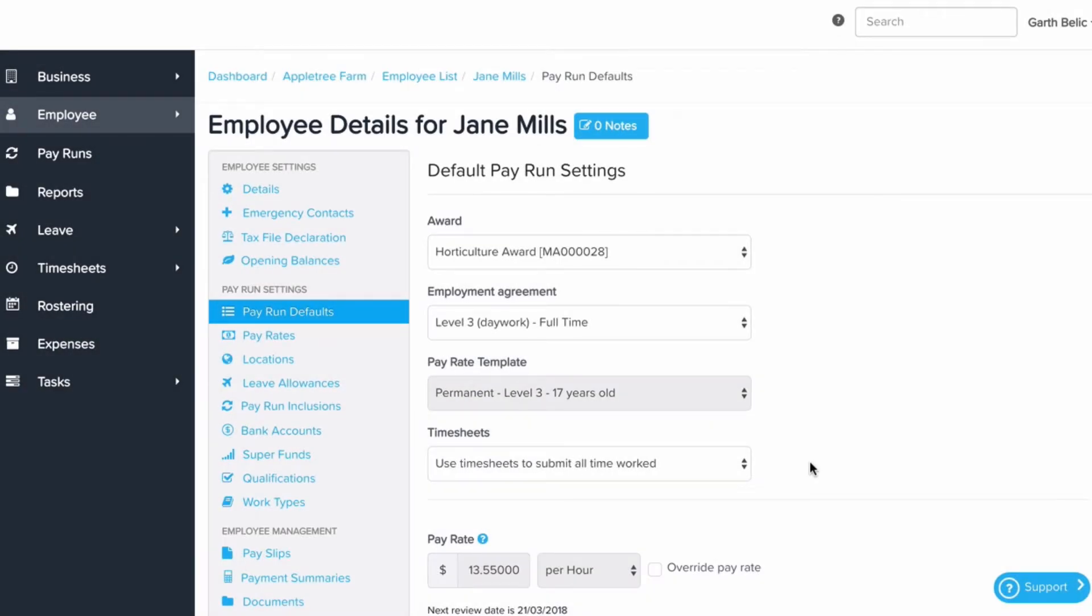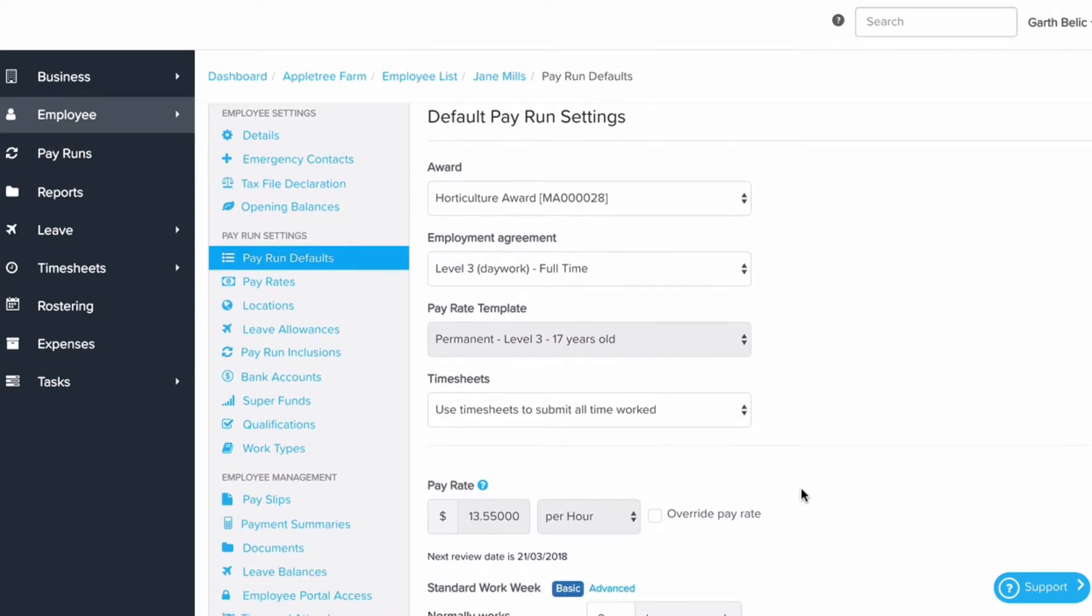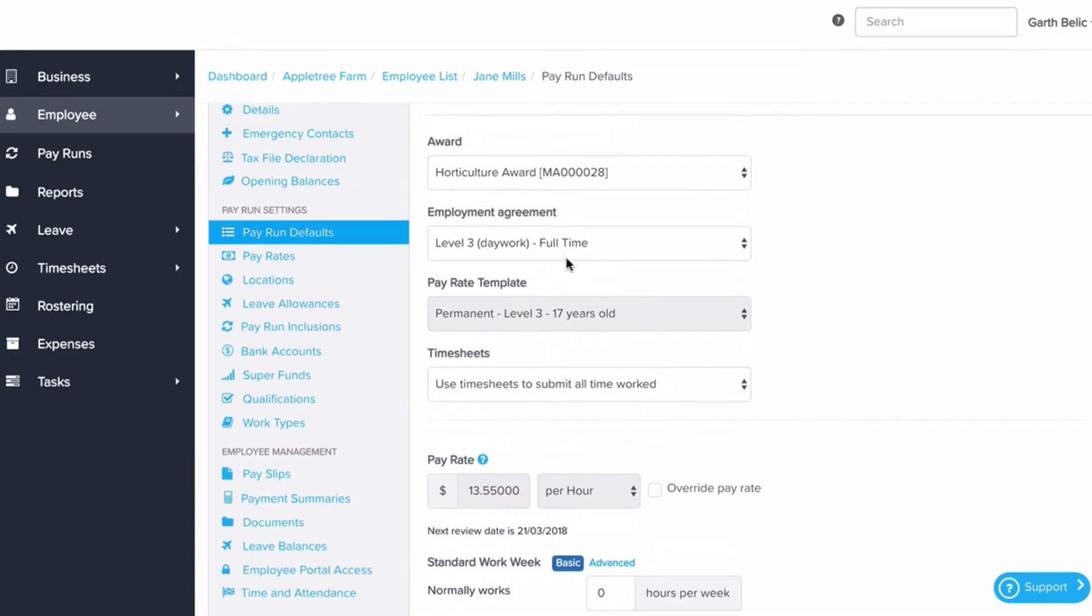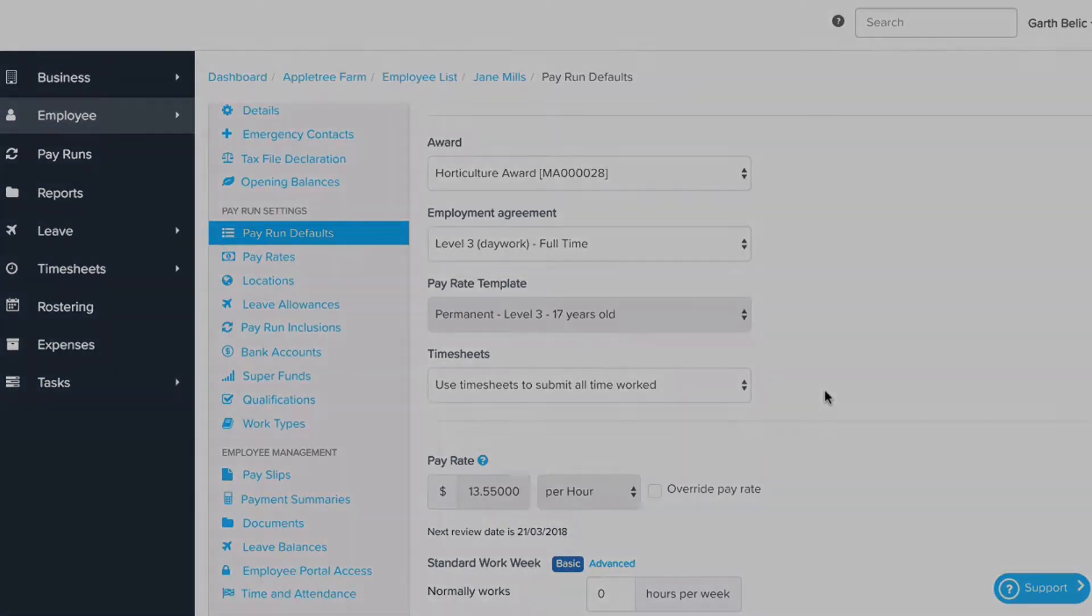When setting up an employee by signing an employment agreement, it will decide the pay rate based on their age and anniversary date, and also move them along in the pay run if they have a birthday and need to go to a new rate.